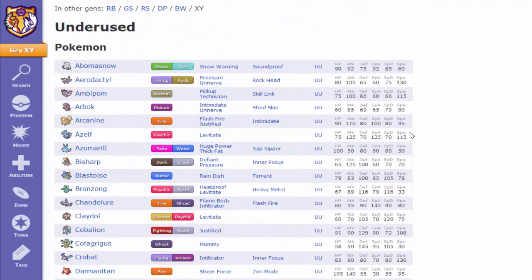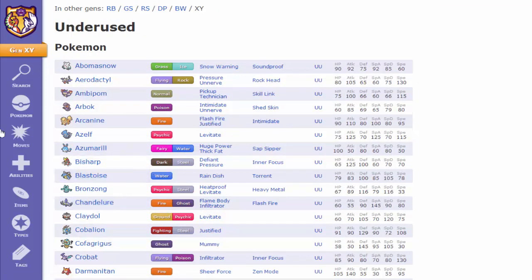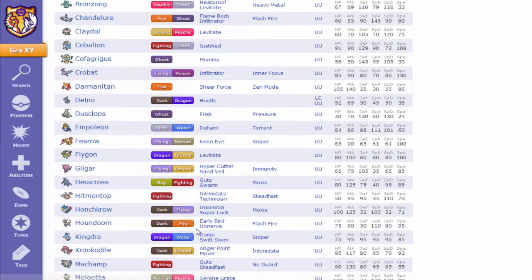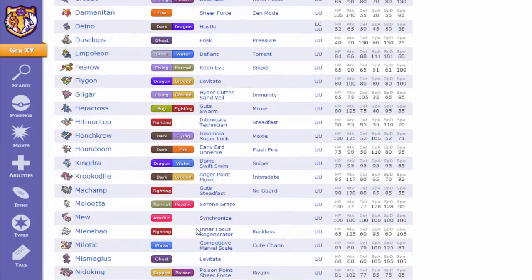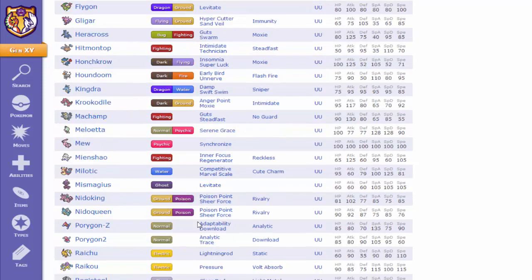But if it makes you feel any better right now, the tiers are not legit right now. As you can see, Bisharp is UU, Azumarill is UU, a lot of stuff is UU that shouldn't be UU. Nothing is really up to date right now at this point. So,